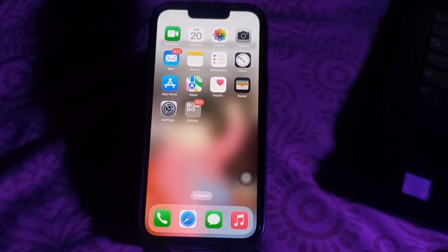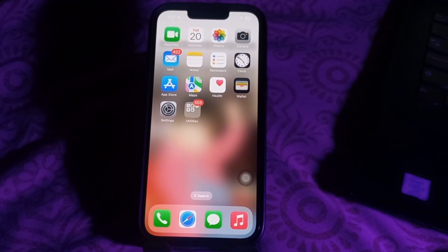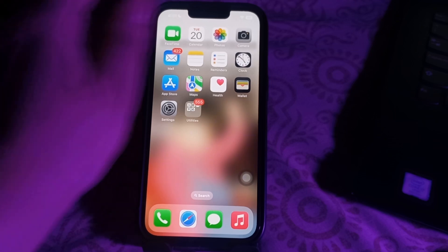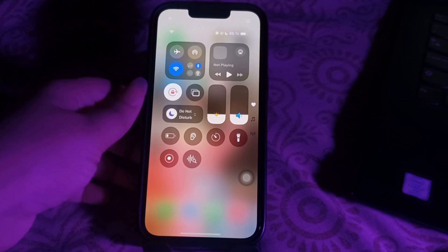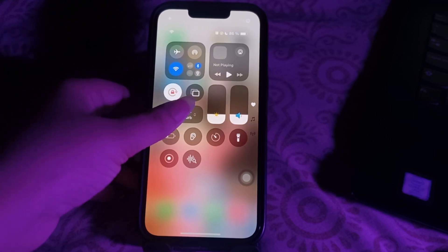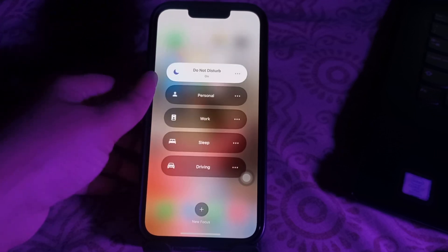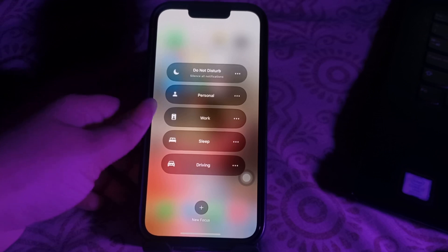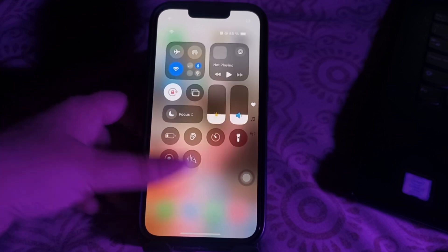The next step is Do Not Disturb and Focus modes. These modes are designed to minimize distractions but can unintentionally block vibration notifications. Open the Control Center on your home screen, tap on Focus mode, and if it is enabled, tap on it again to disable it.